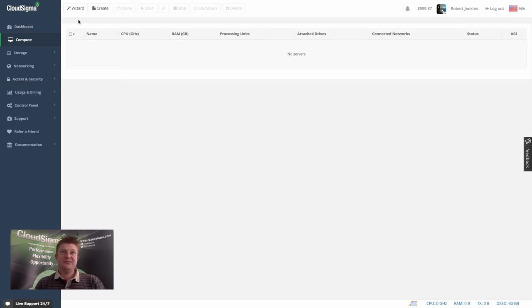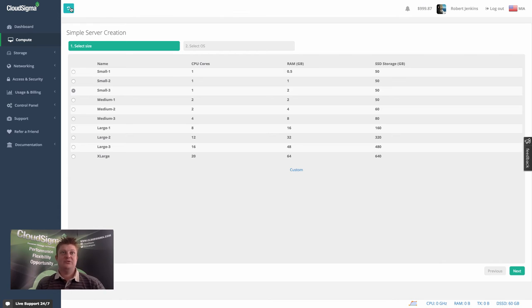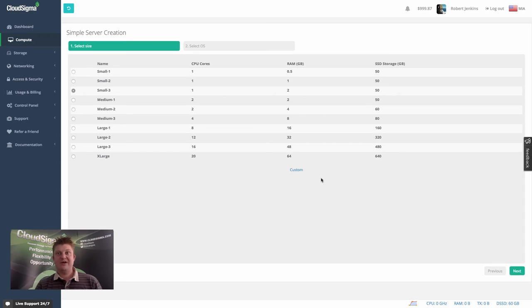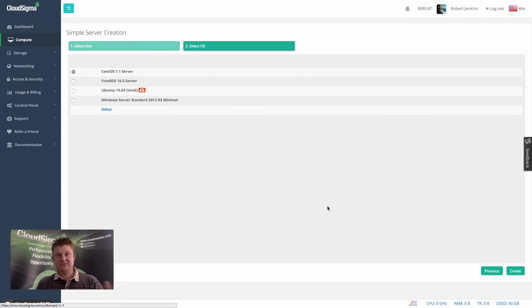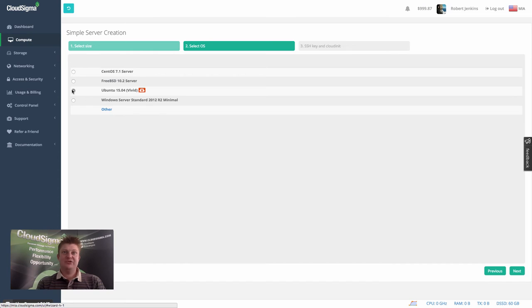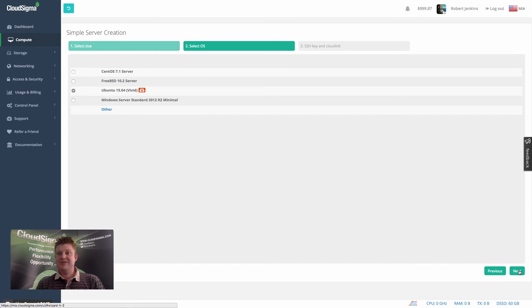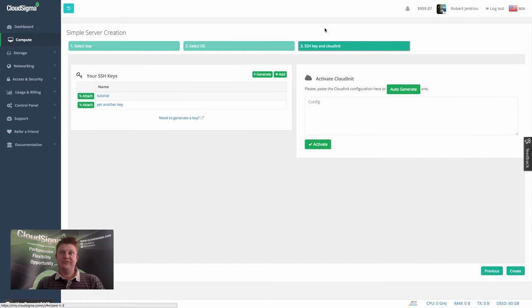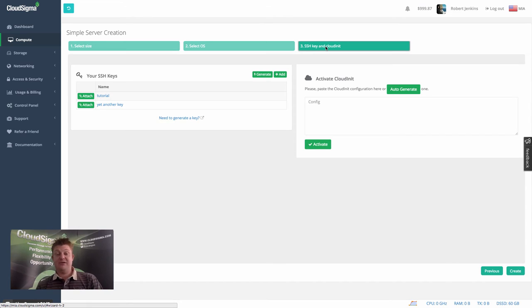So first, I'm going to use the wizard, which is just a really quick way of getting a server up and running. We've got some predefined sizes. And these are also available in other videos to go in more detail. I'm just going to choose Ubuntu.